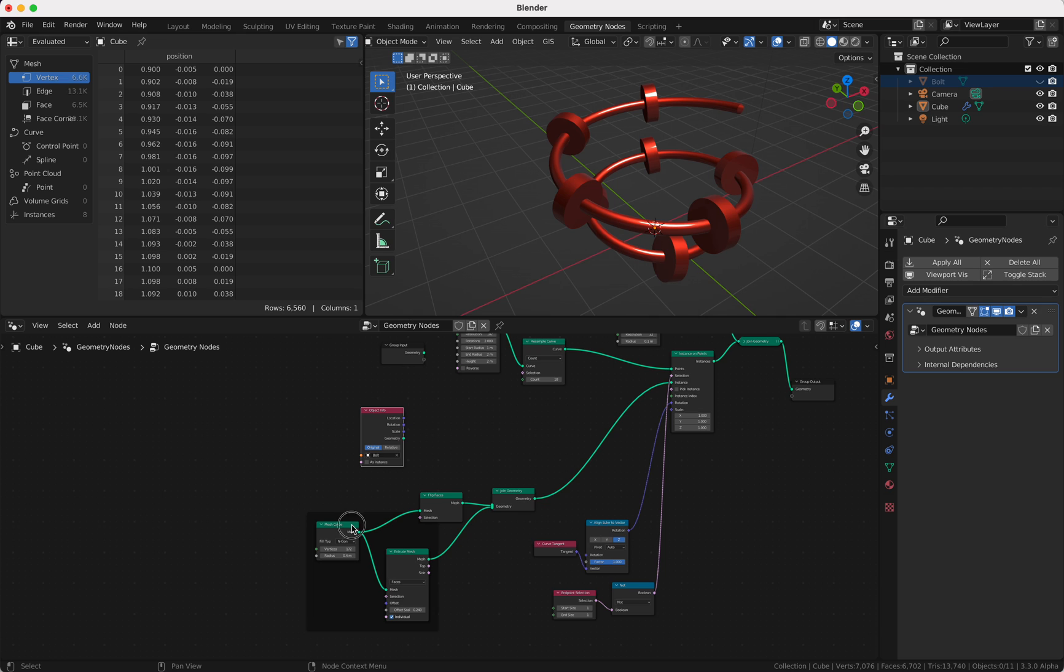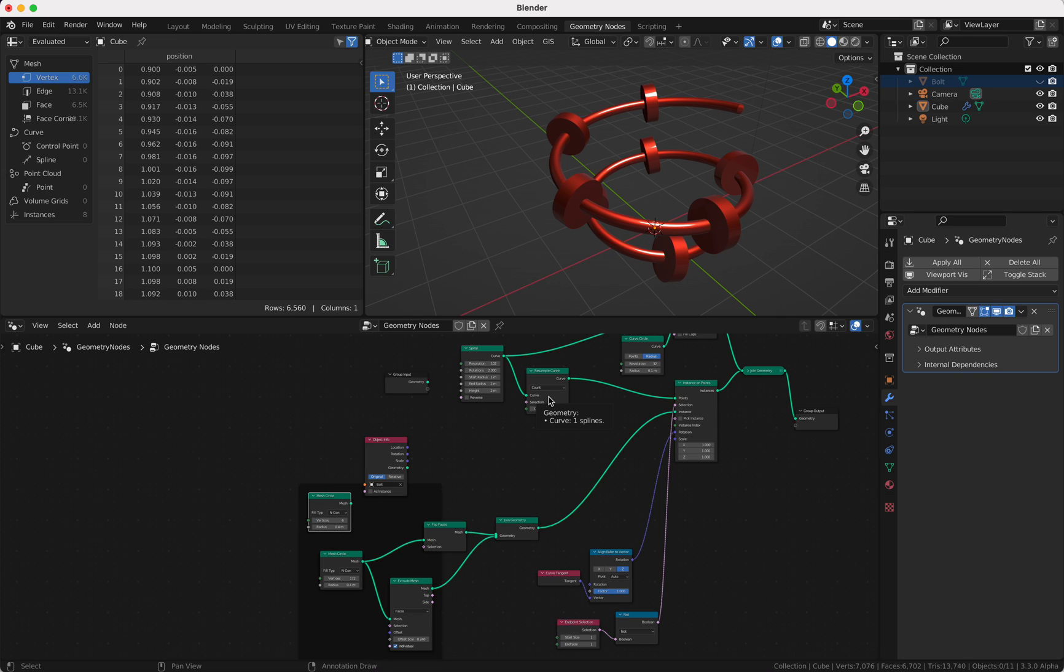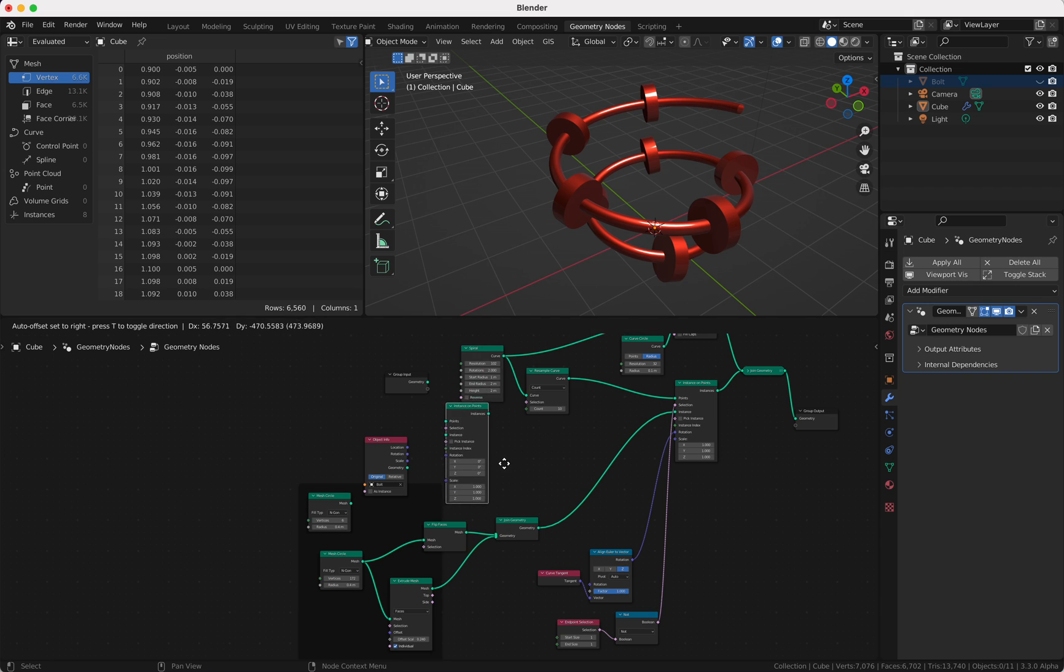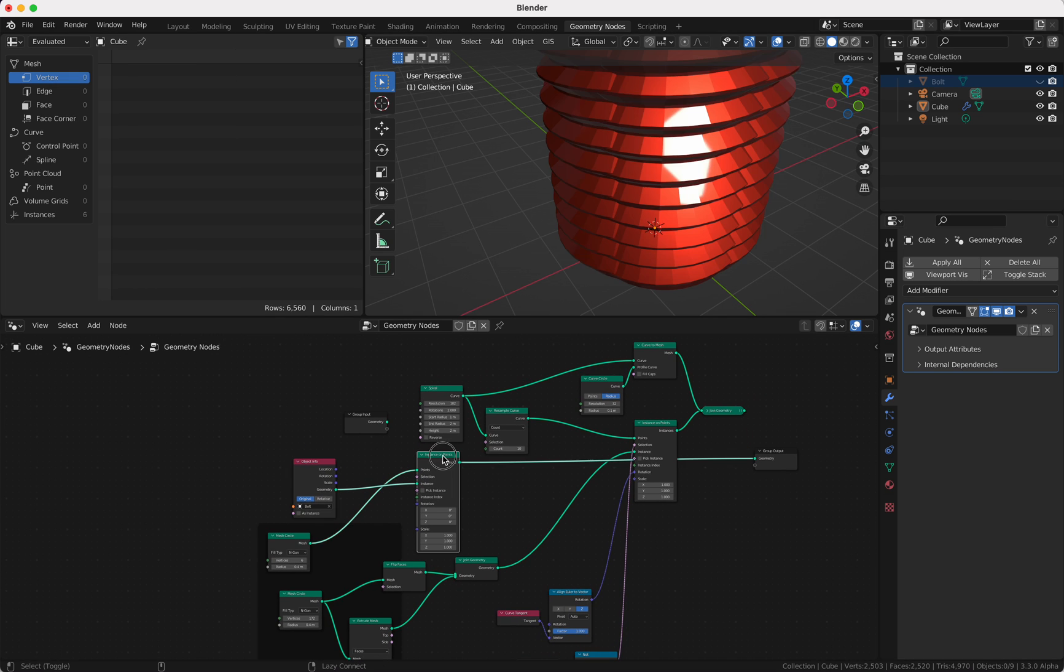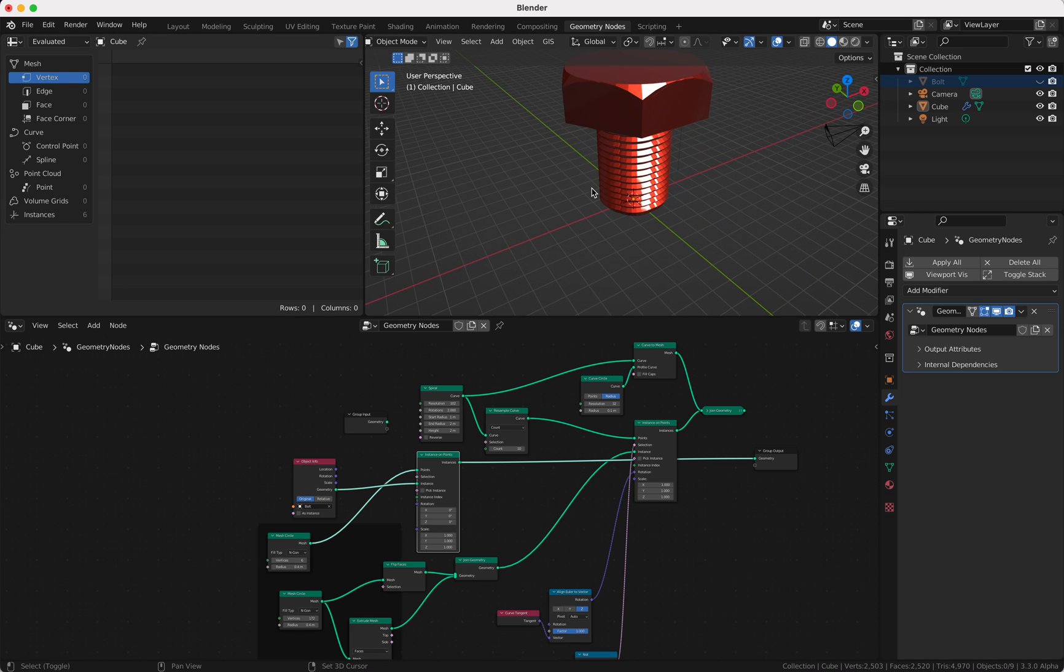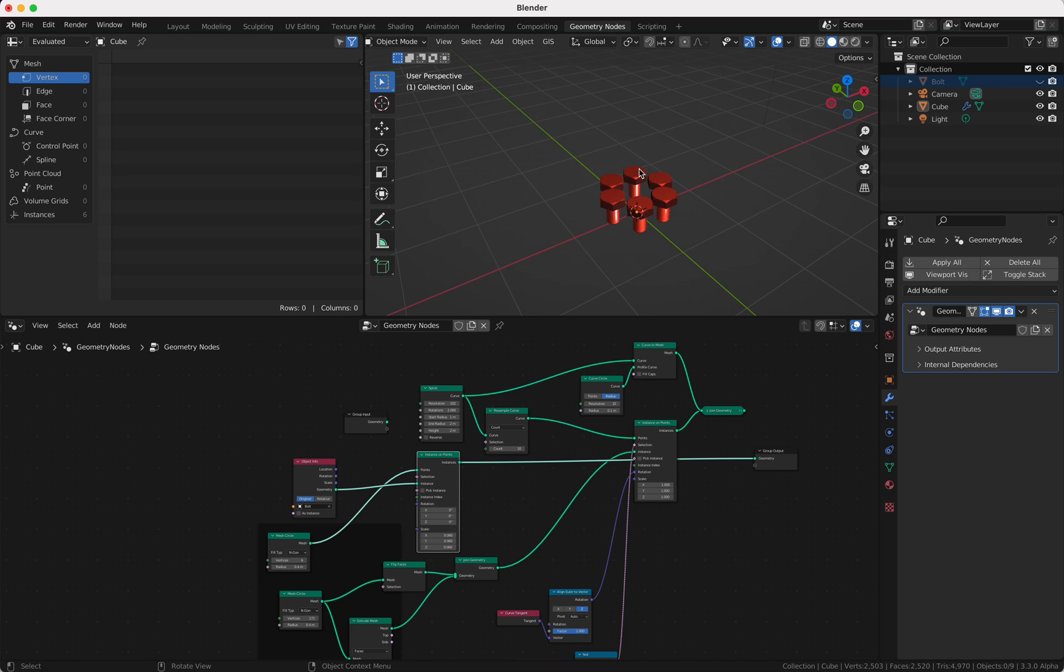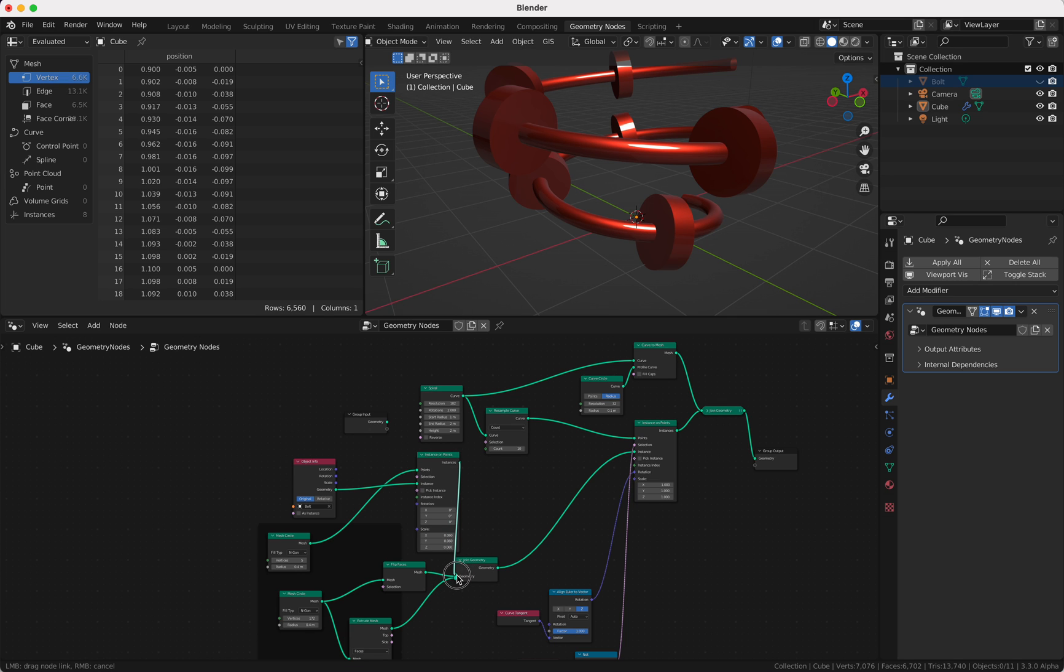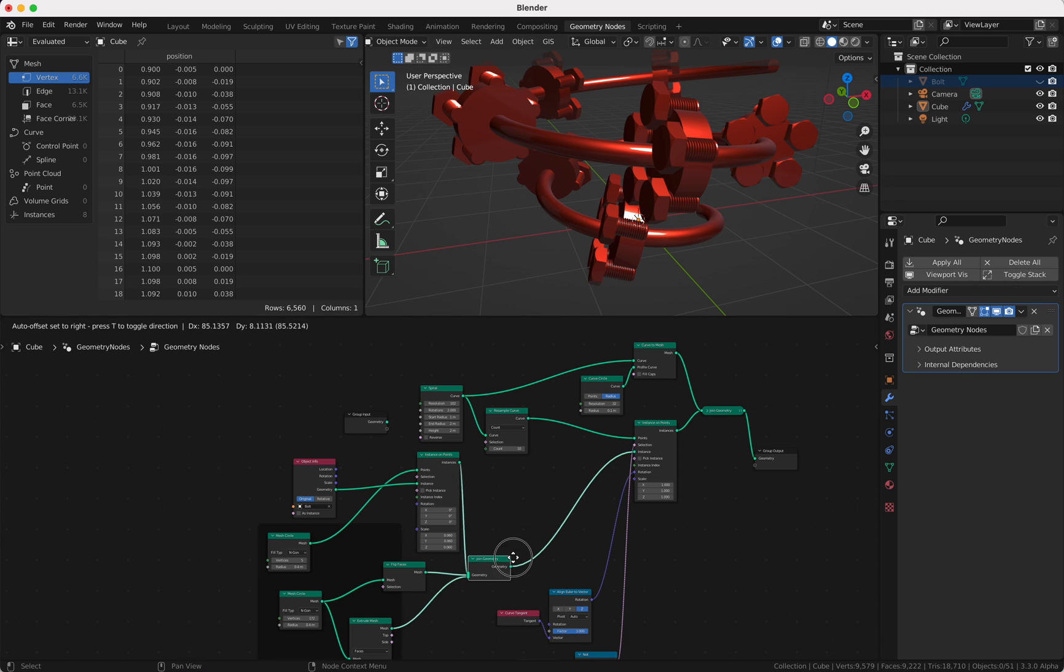So we add another mesh circle but this time we just use six vertices and I'm gonna show you why. Because then we can say instance on points on these six vertices with our bolt. And if we connect this to our output you see we got this, which looks not good because it's much scaled. So we make it slower and this is, you see, exactly what we want. We have six bolts. Of course you can also take five or four, whatever you like. We're connecting, or maybe five, and if we now connect these guys instance to our curve here we should see something.